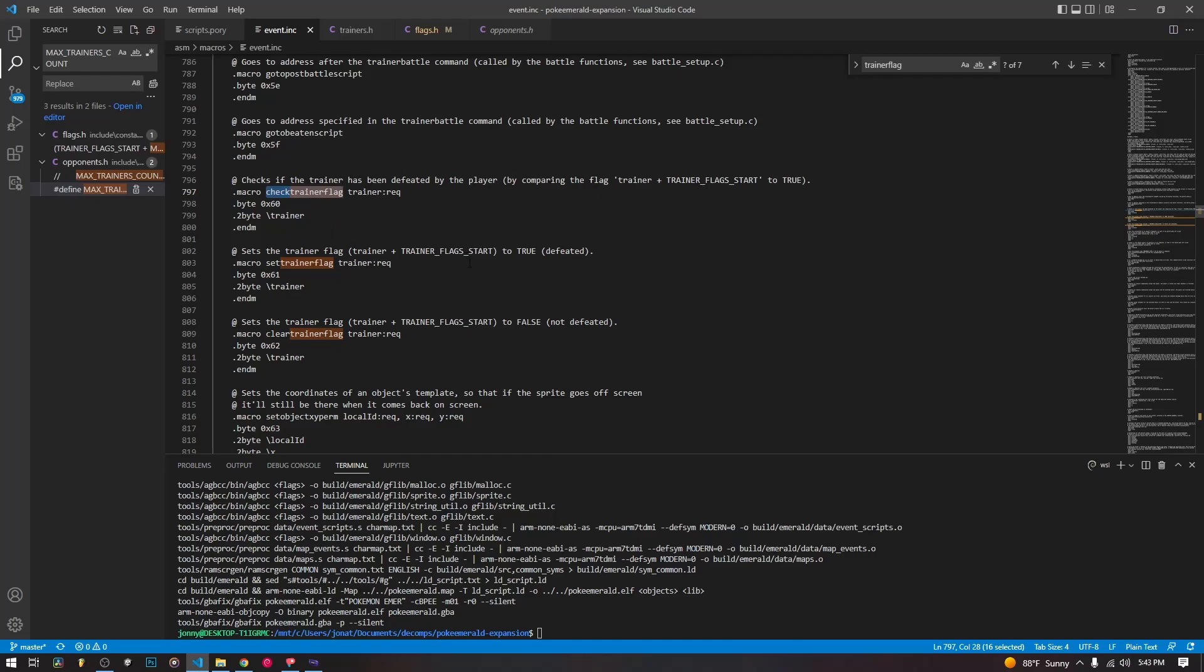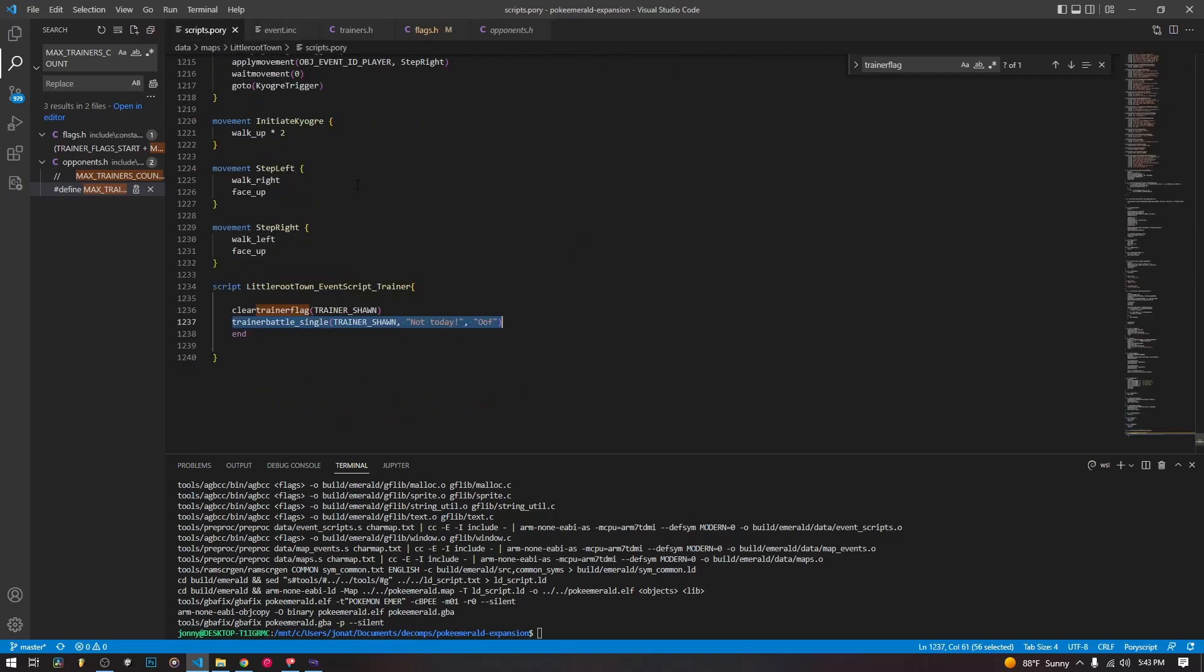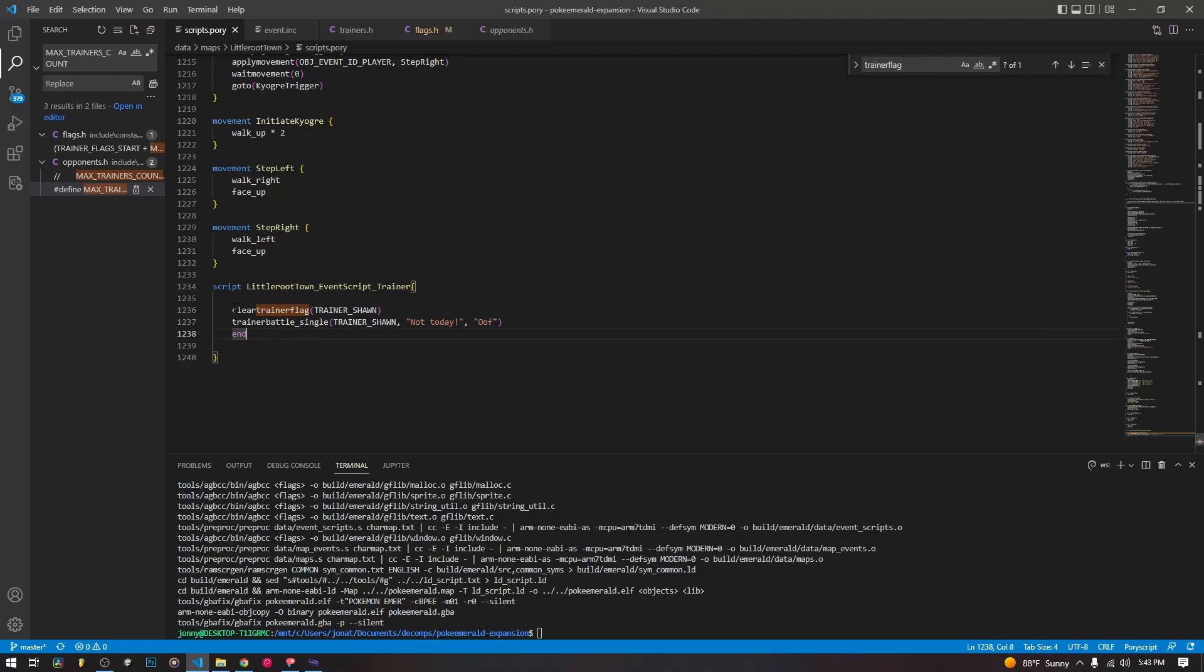So how do we make the trainer rebattleable? We just write clear trainer flag. And then the name of the trainer is just a random trainer that I added and put on that object in PoriMap. It's just one of the guitarist guys or whatever, but it doesn't matter. So we just clear the trainer flag, and then we can run it again.